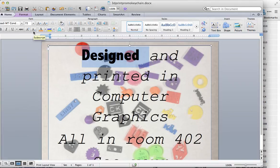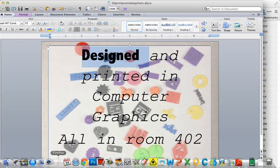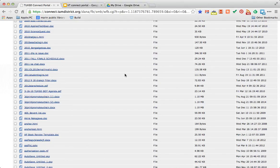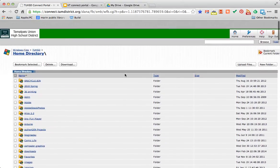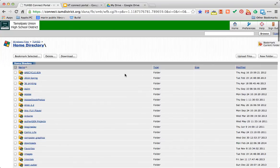Now this is where people often run into trouble. Because just because I've saved it doesn't mean that the version that I just created is saved on the school network. It's saved on my computer. So what you have to do is go back to the Connect Portal.